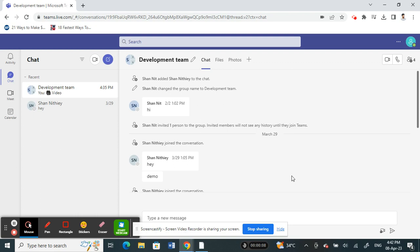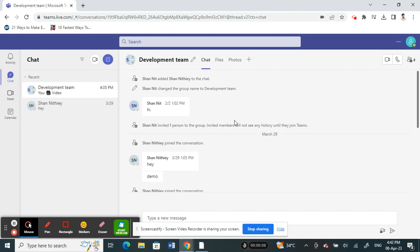First of all, open up your Microsoft Teams and log into your Teams account. You can either use the browser or the application, whatever suits you, that's fine. Either way it's the same. Just get into your Teams first.